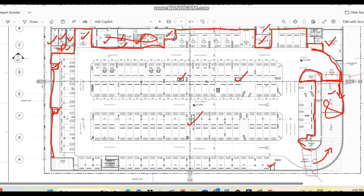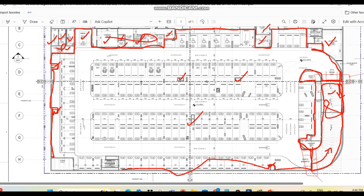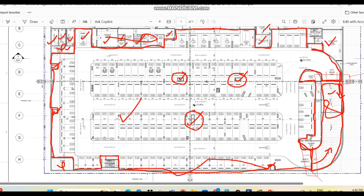For basement 1, when you come to the ramp that goes down to basement 2, you draw the boundary straight across, not including that ramp in basement 1's area. Staircase areas are also excluded. Storage rooms are also excluded. You continue the boundary line to cover all actual parking zones and then complete the closed area. From this you can subtract any shaft areas by taking the length and width of those sections.